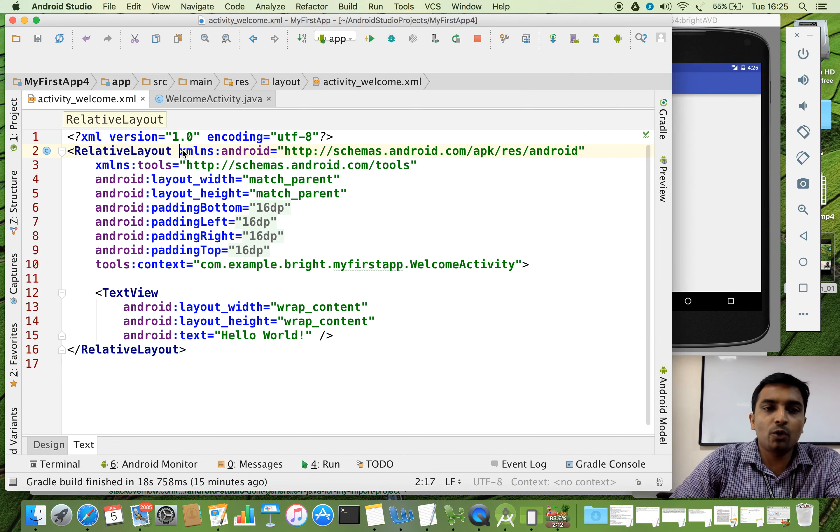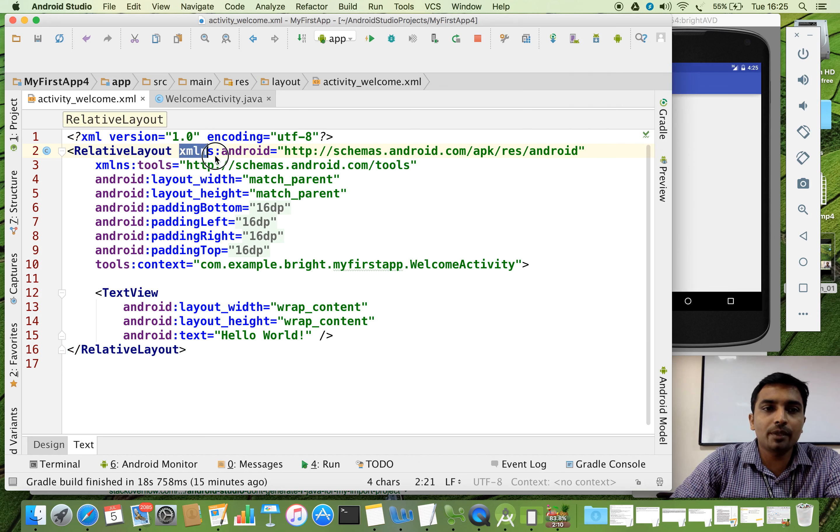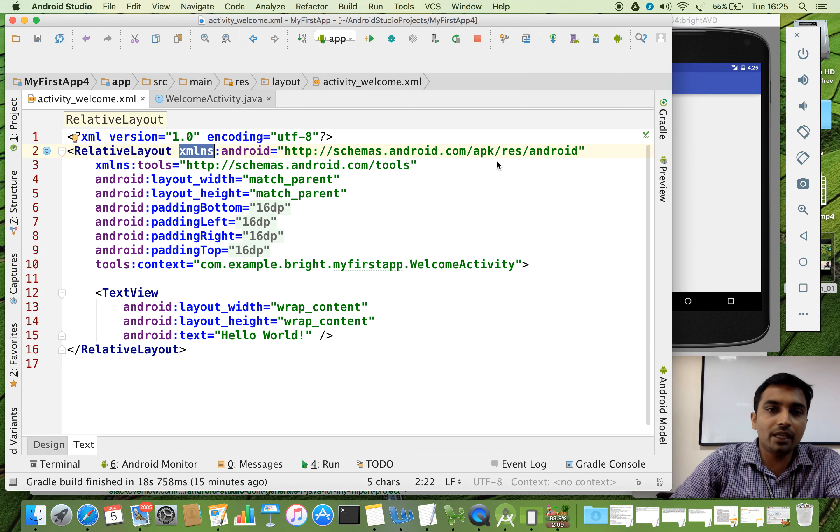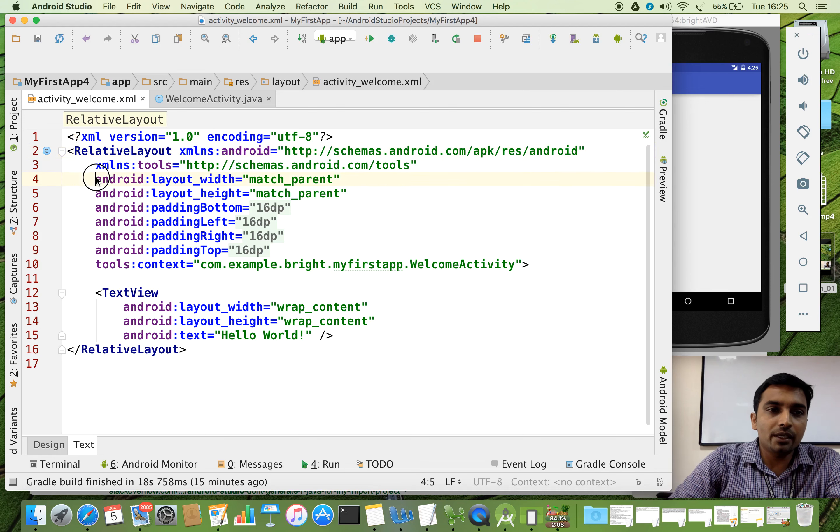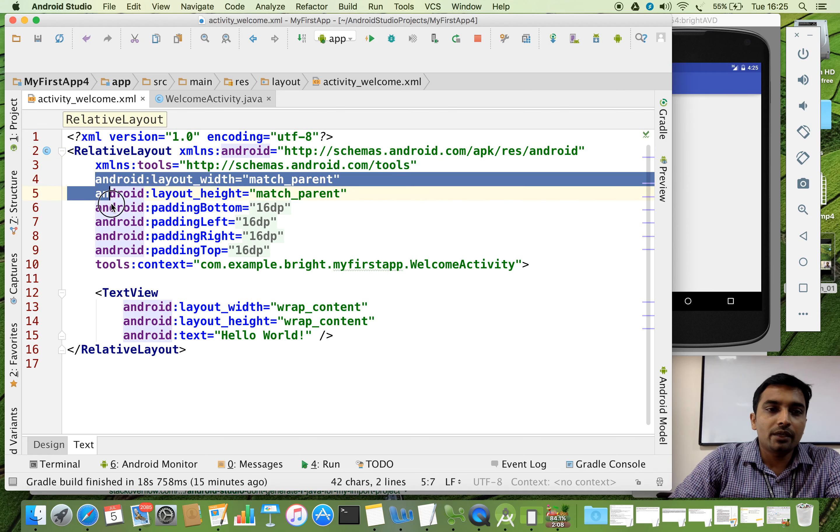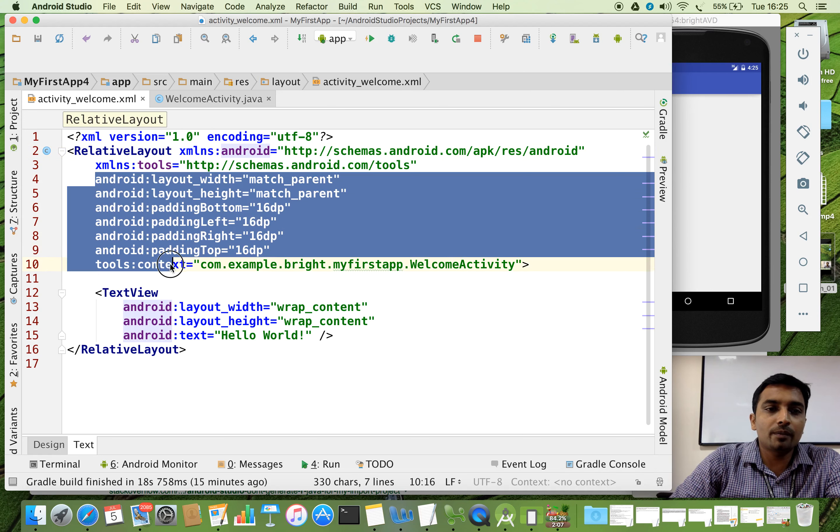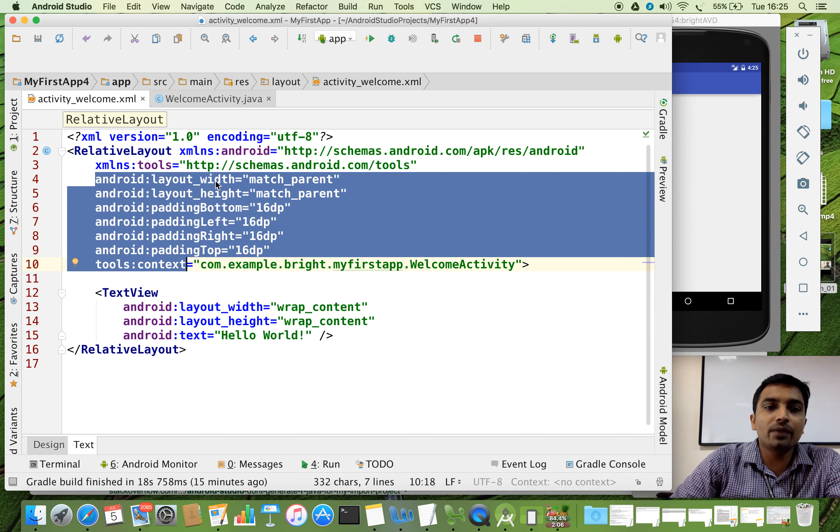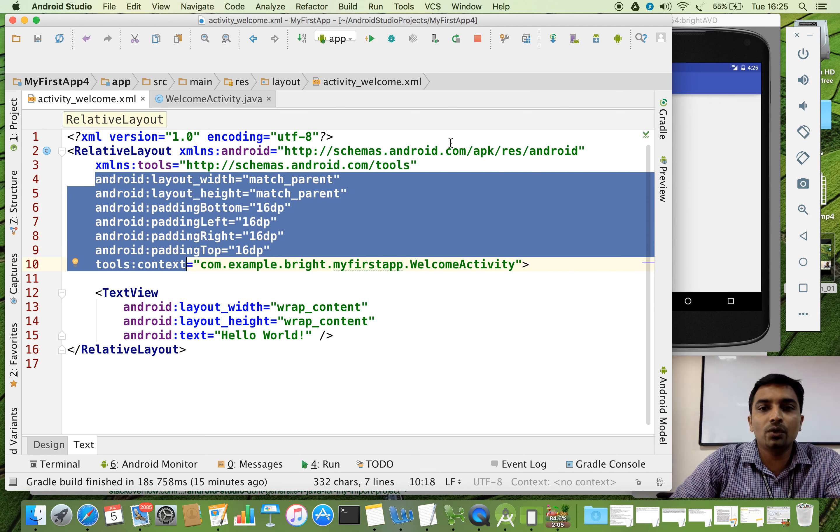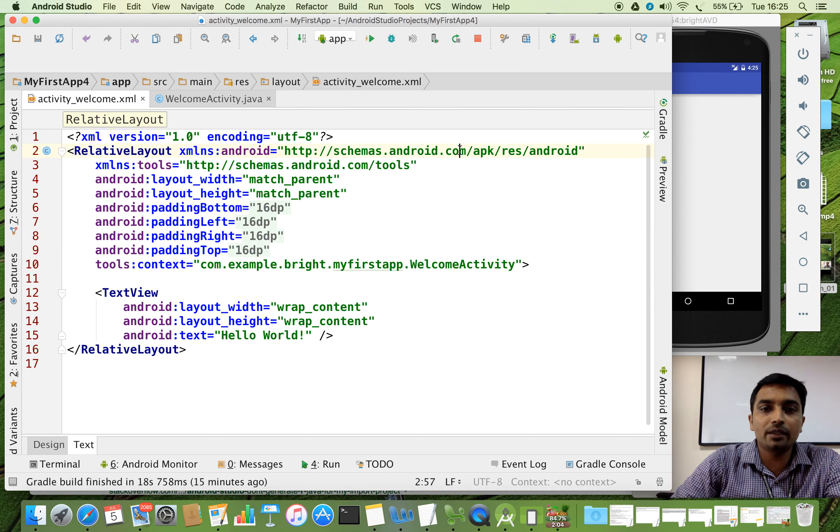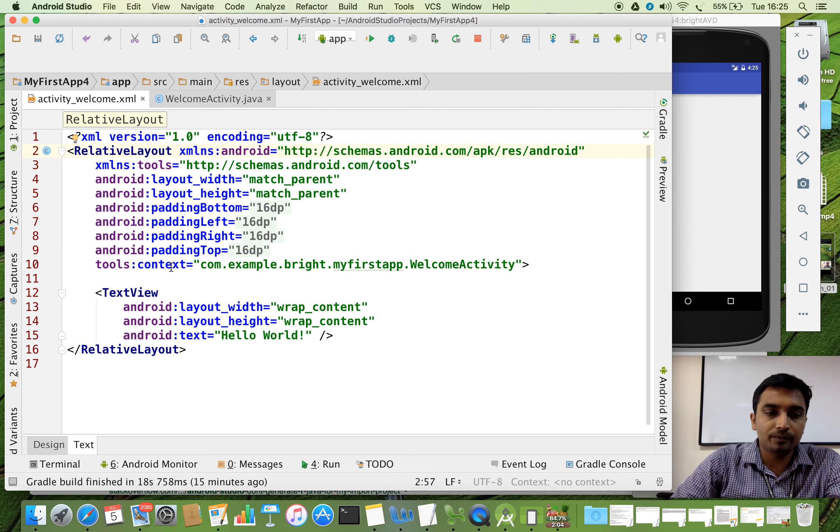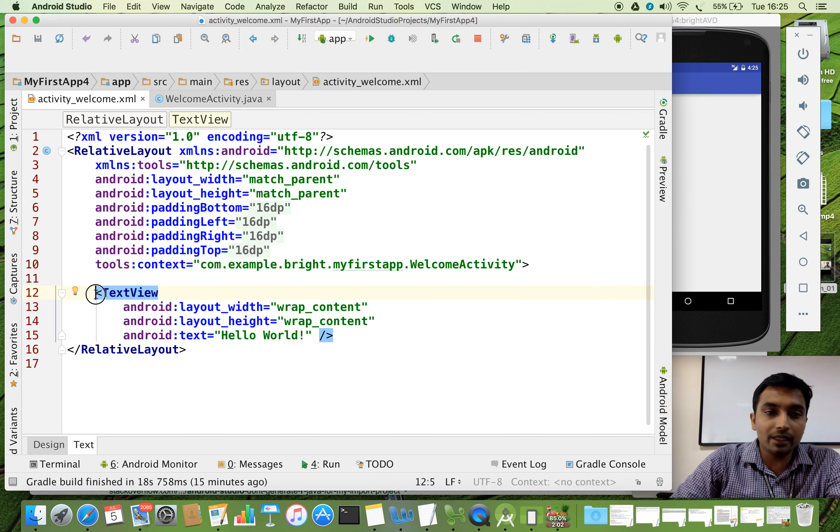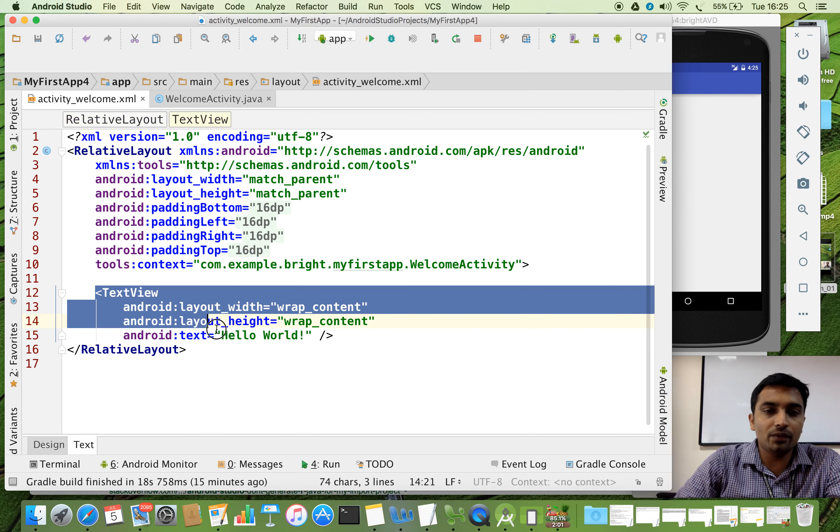And followed by here, we have some namespace. So don't change the namespace. Because here, we have some properties. And all these are defined in this namespace. So don't try to edit this namespace. And below to that, we have something.